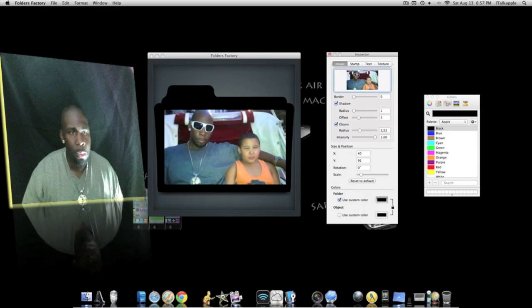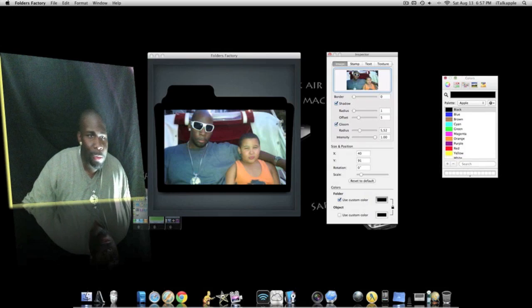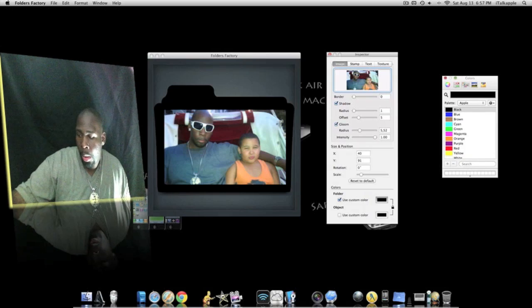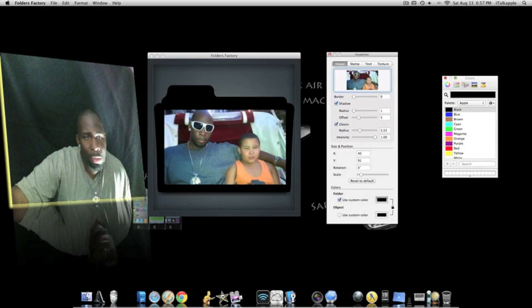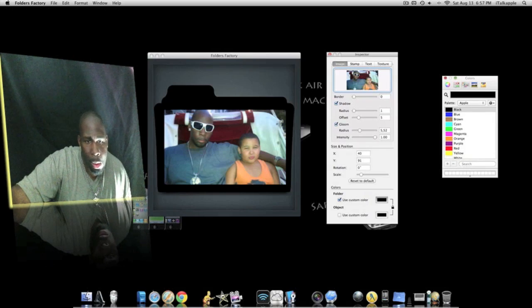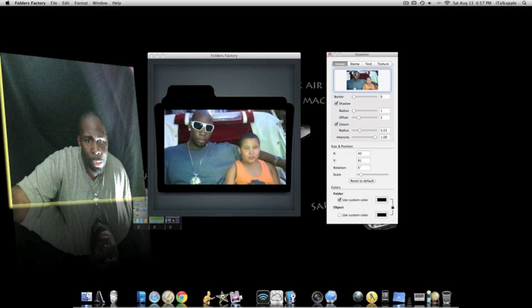Like I said, the name of this application is called Folders Factory and you guys should head on over to the Mac App Store and give it a shot. Real cool.